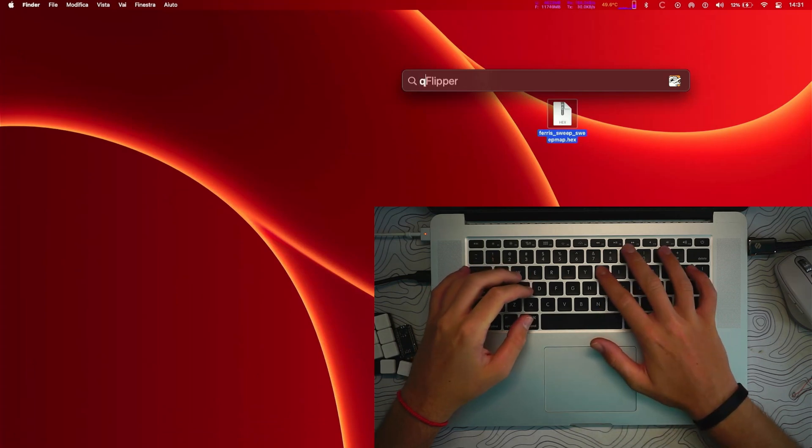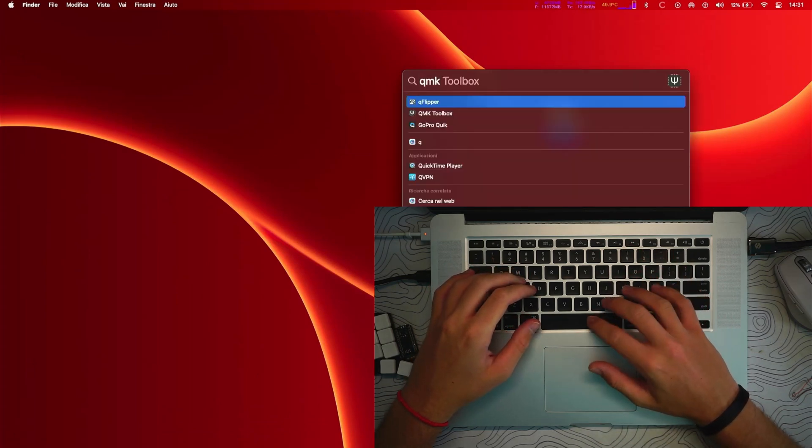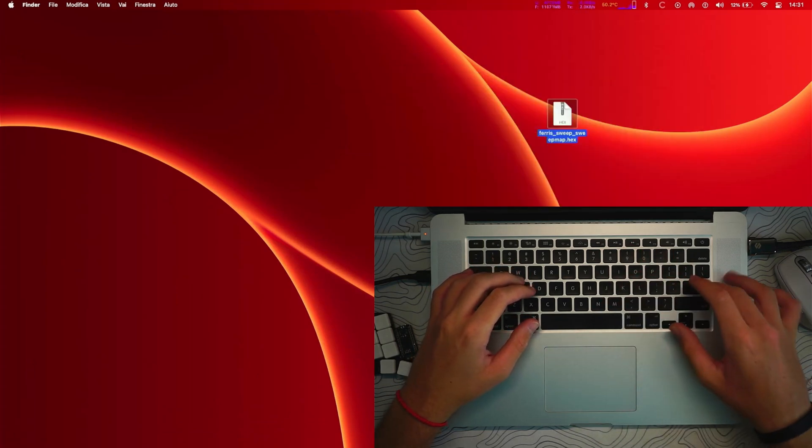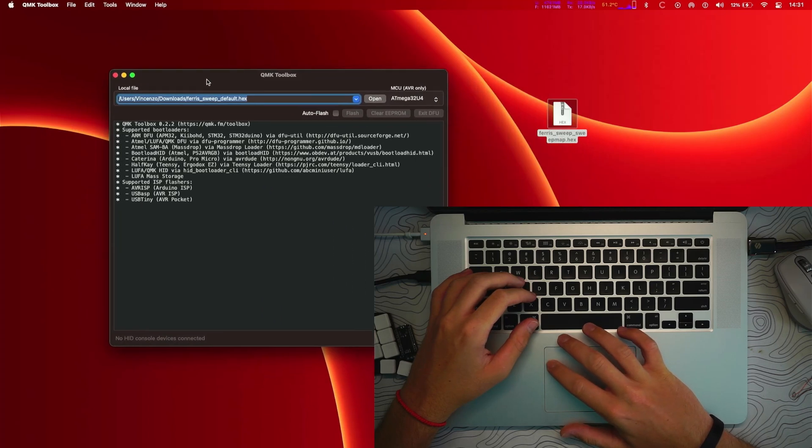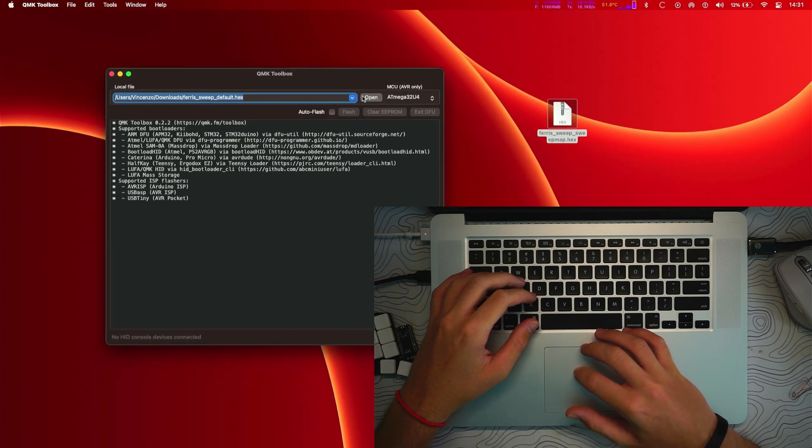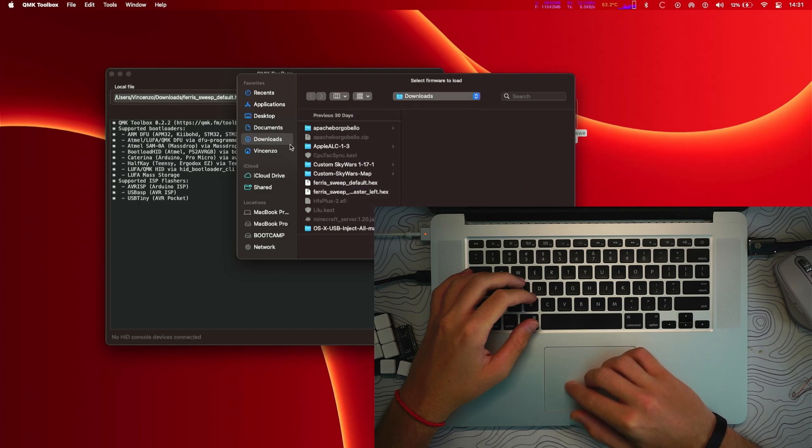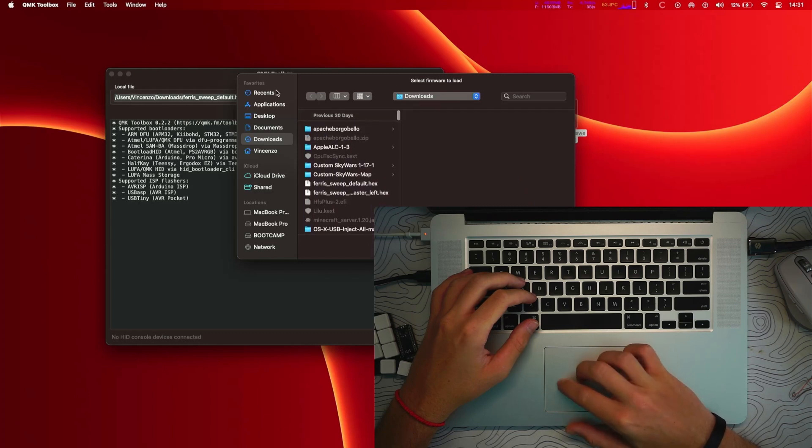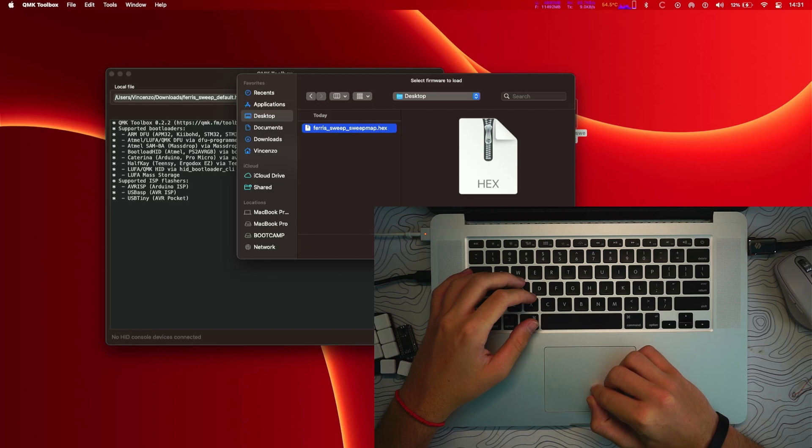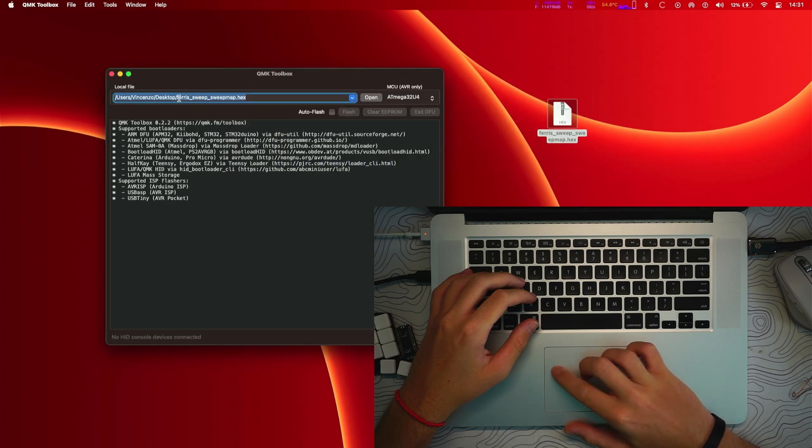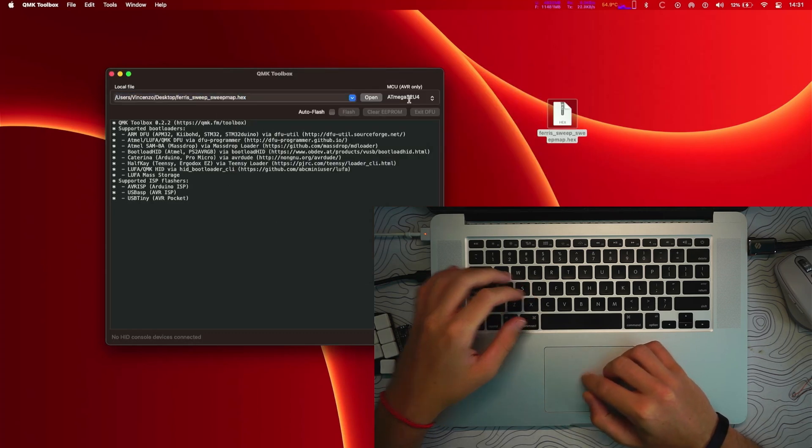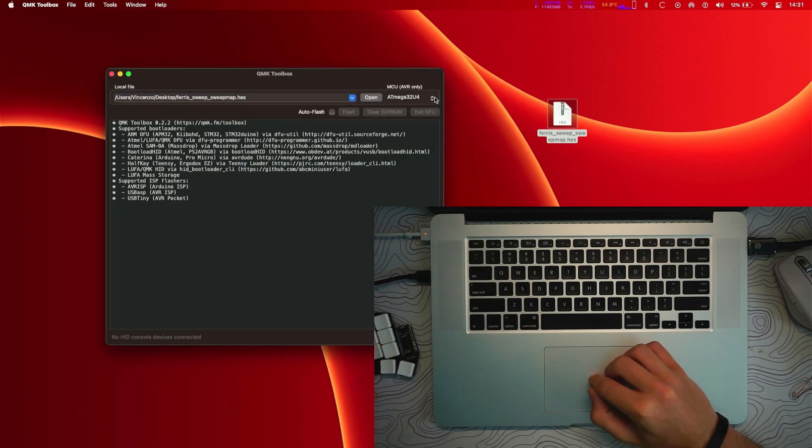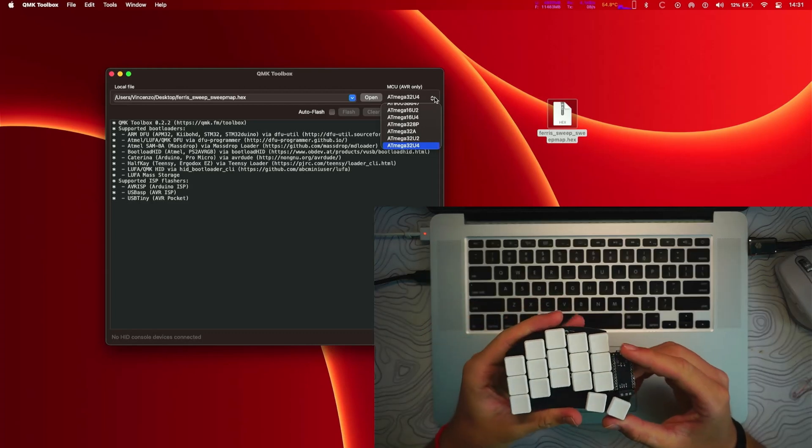And now what you want to do is open QMK Configurator or QMK Toolbox like this and open your file. So just click open and choose your file. So I'm going to go onto my desktop here and select the file which is downloaded.